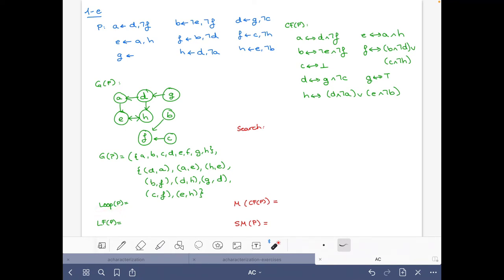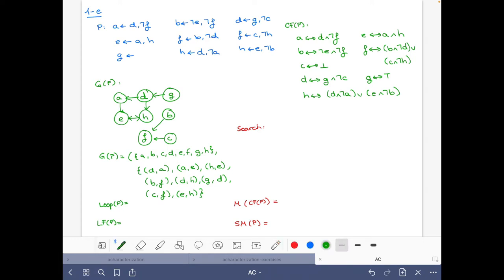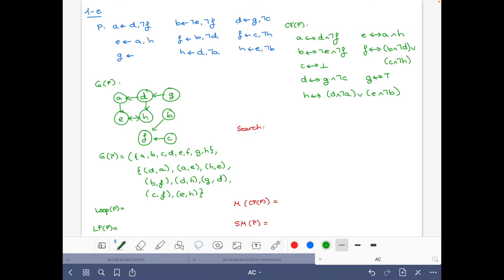Now let's look for the loops. First, let's look for single-atom loops — there is no loop from any node to itself. Then with two atoms: from e we can go to h and vice versa, so we have the loop {e, h}.